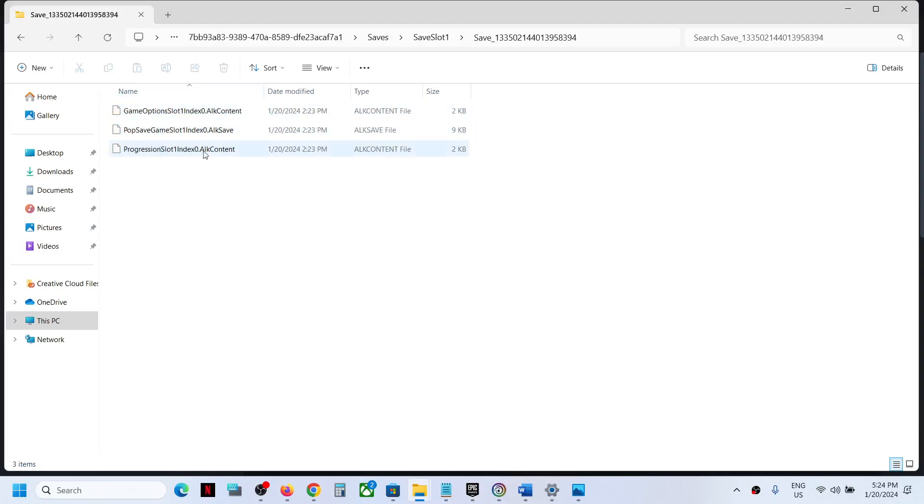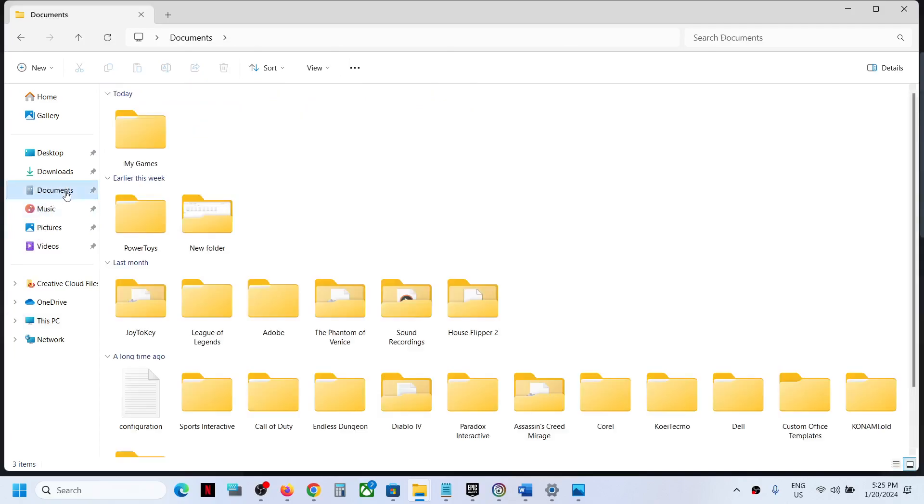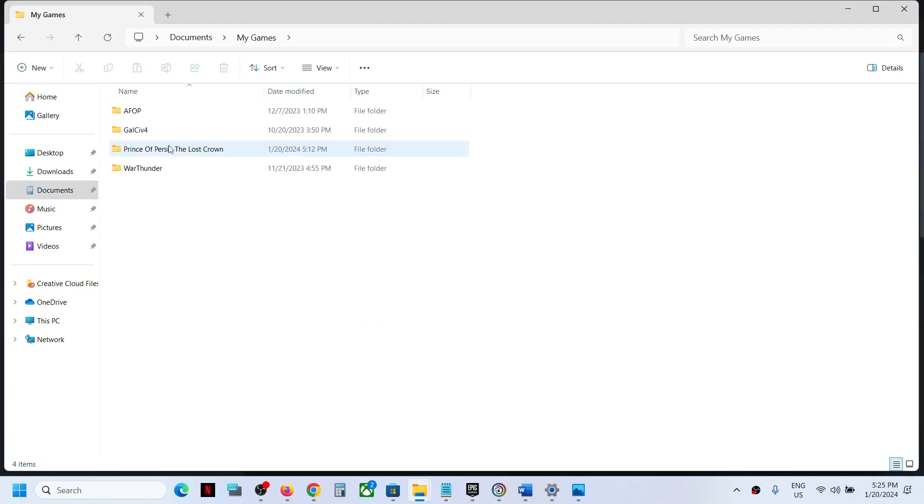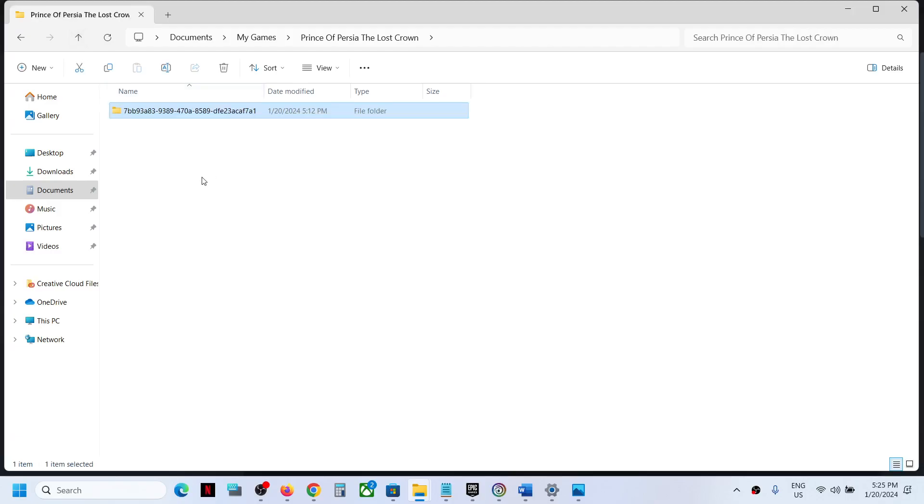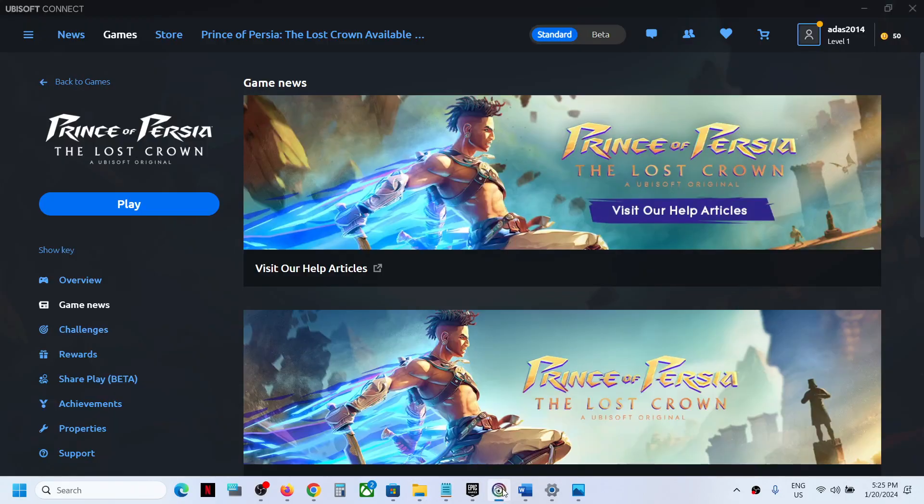So this is where you can access the save files. Or simply in File Explorer, you can go to Documents, then go to My Games, then open Prince of Persia, and over here you can find the save game files. This is how you can access the save game files.